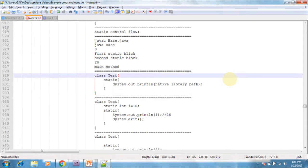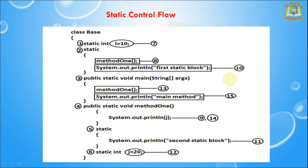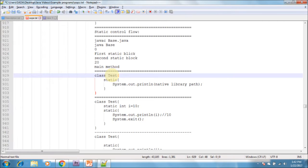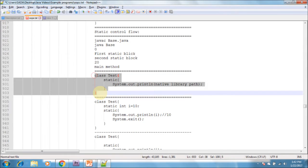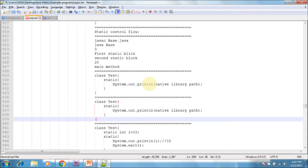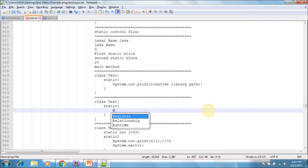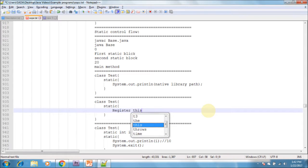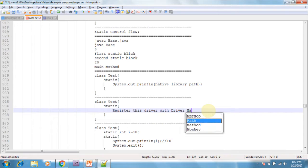Every JDBC driver class internally contains a static block to register the driver with the DriverManager, hence the programmer is not responsible to define this explicitly. We can write this code — register this driver with the DriverManager — like this also.